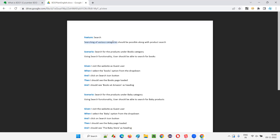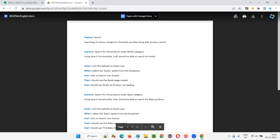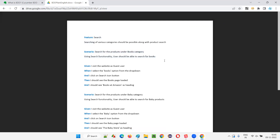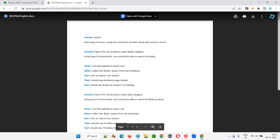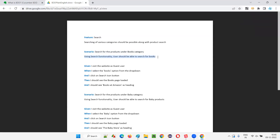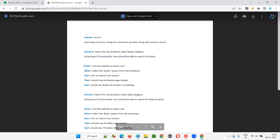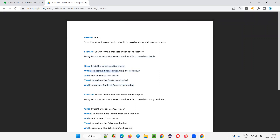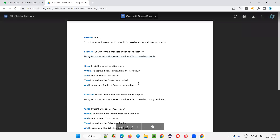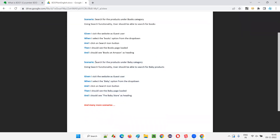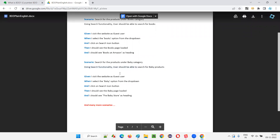For example, this feature file is related to Amazon. 'Feature: Search' — description: 'Searching of various categories should be possible along with product search.' First scenario — this is like a test case — 'Search for products under books category using search functionality; user should be able to search for books.' The steps are written in English: 'Given I visited the website as a guest user, when I select the books option from the drop-down and click the search icon button, then I should see the books page loaded.'